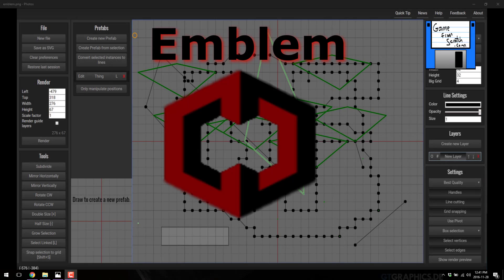Hello, this is Mike at Game From Scratch and welcome to a quick and dirty look at a quick and dirty tool, essentially. Today, we're looking at a product called Emblem.